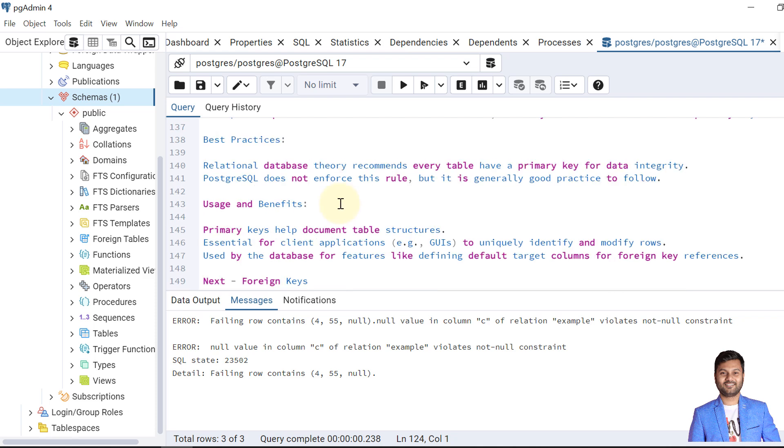Regarding best practices, in DBMS it is recommended that most tables should have a primary key. If a table lacks a primary key and you try to join tables through relationships, that relation is called a weak relationship. Although PostgreSQL doesn't enforce this rule, it is generally good practice to follow for database design and applications.